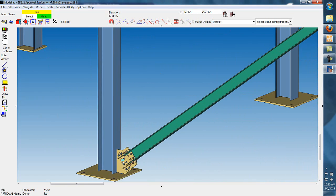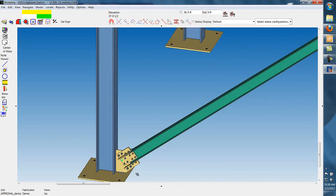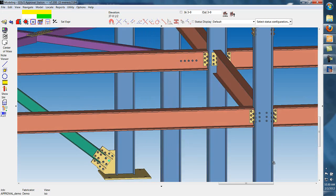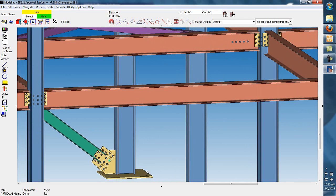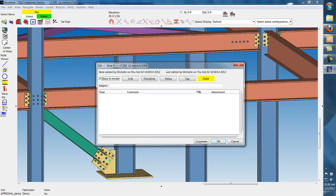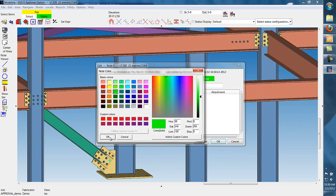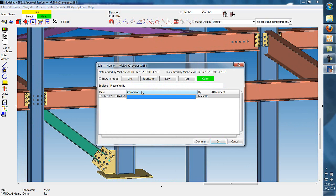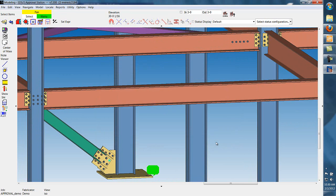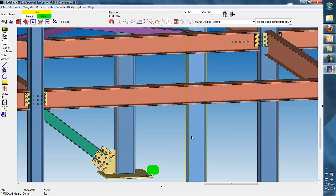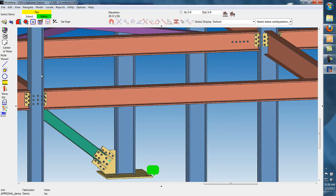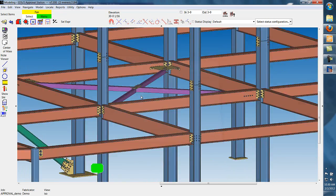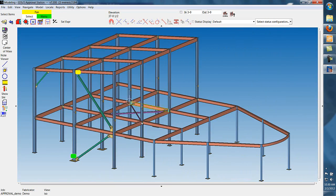We're going to add one more note down here. And with this note, we're going to verify the availability of certain plate sizes. This information can be sent off to the fabricator to get a response.